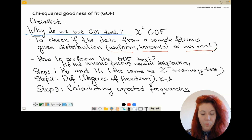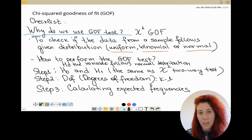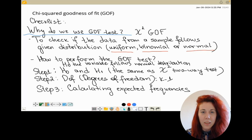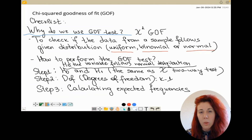Now let's see what are the main steps when we perform the chi-squared goodness of fit test. The first step is almost the same as in the chi-squared test of independence: we'll have to write down our H0 hypothesis and the alternative H1. We use different wording — for example, if we have a variable we need to check for normal distribution, we write H0: the variable follows normal distribution, and H1: the variable does not follow normal distribution.